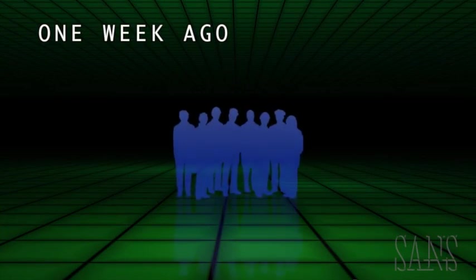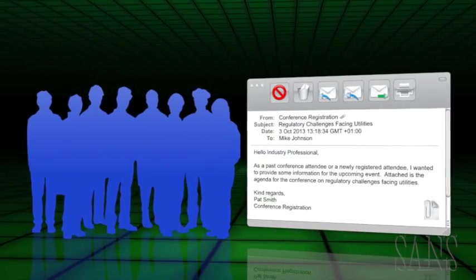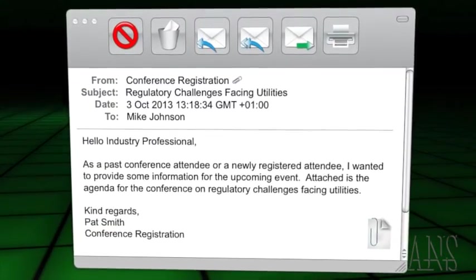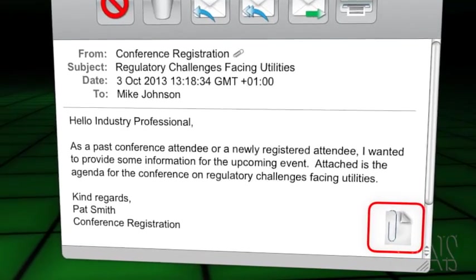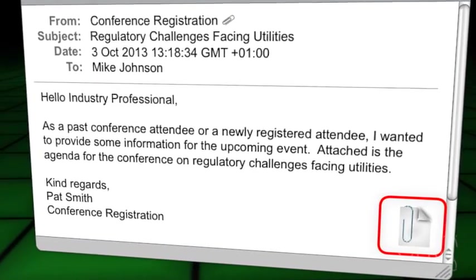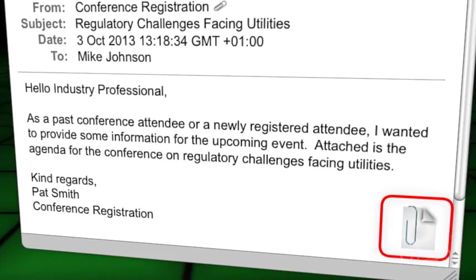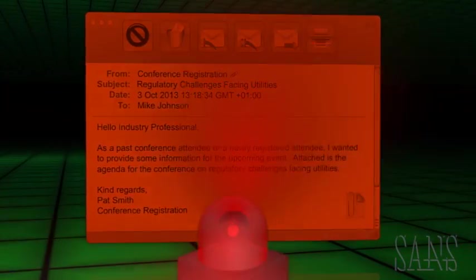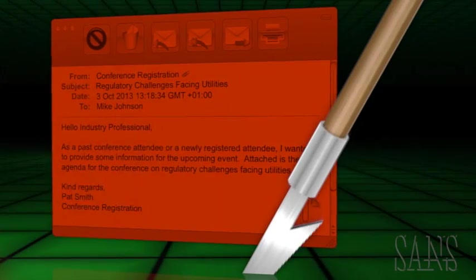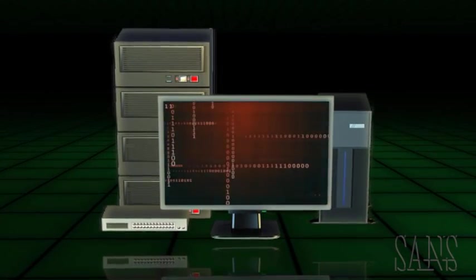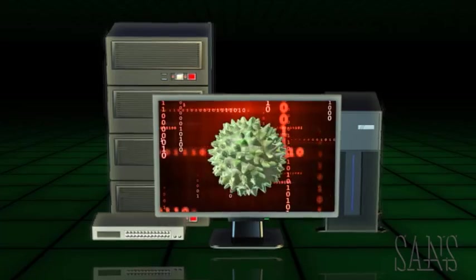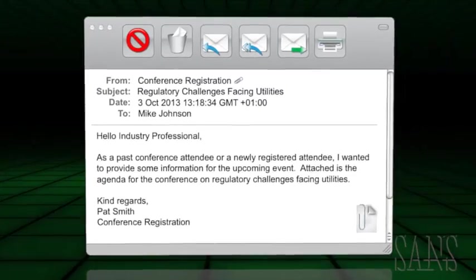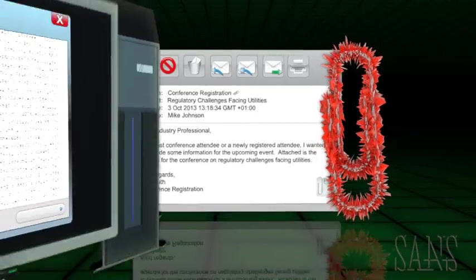Several employees at the company receive emails from a vendor they trust. Attached to the messages is a PDF file that appears to be an agenda for an upcoming industry event, just like dozens of others they have received before. However, this email is a fake. It is a customized spear phishing attack that has been modified to silently hack into and infect the targeted system. After the employees open the attachment, the attack is launched.